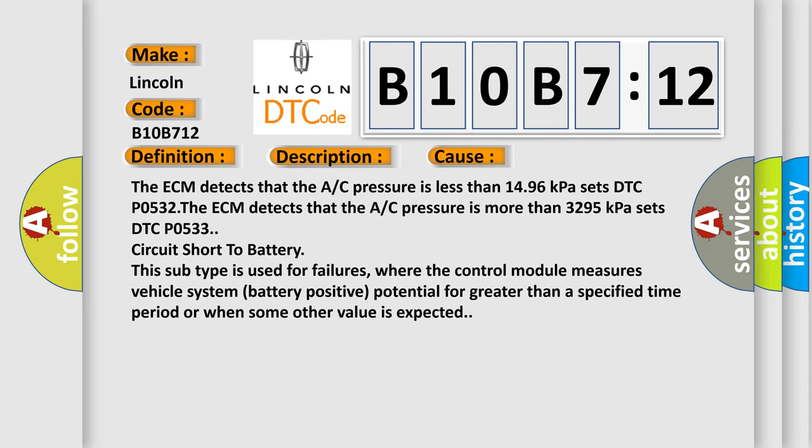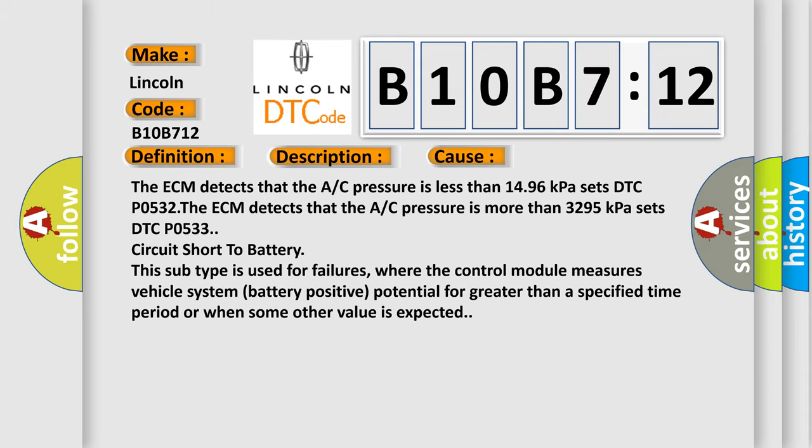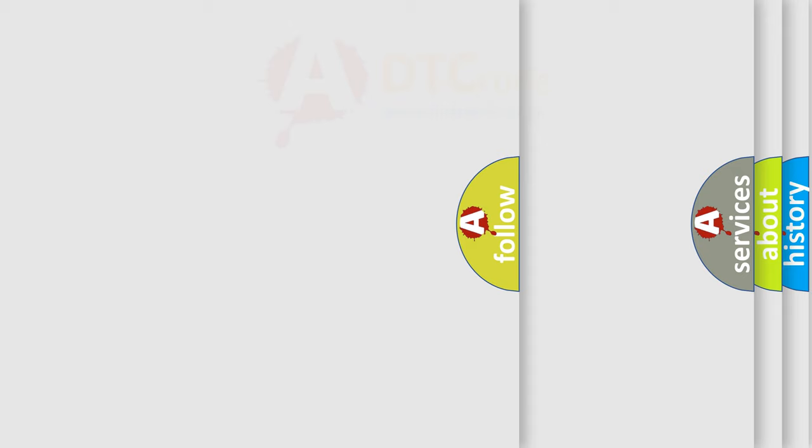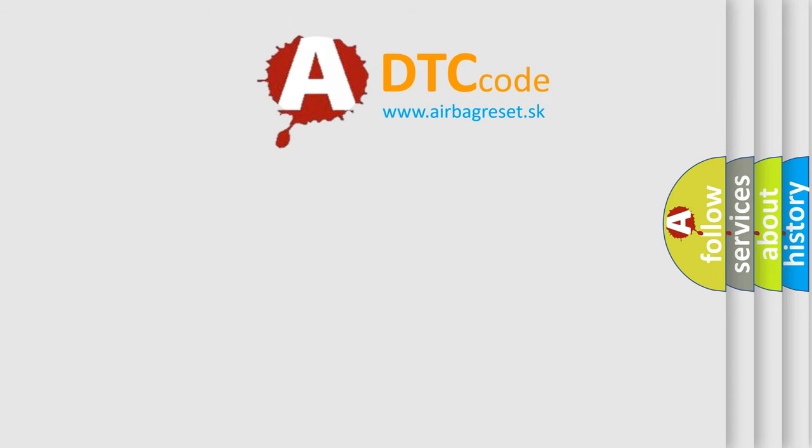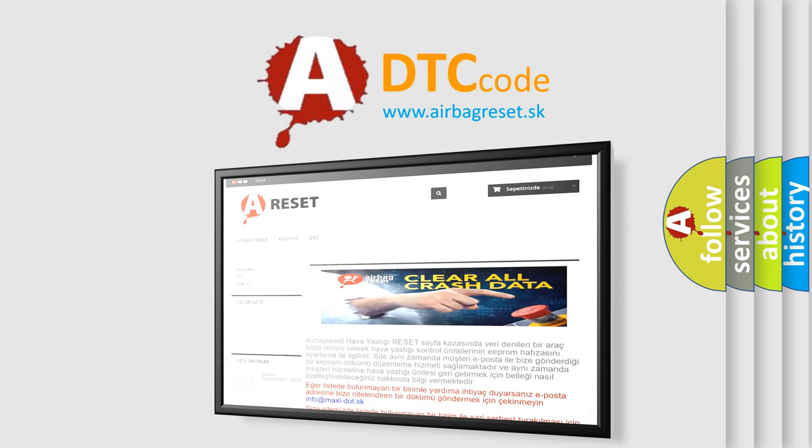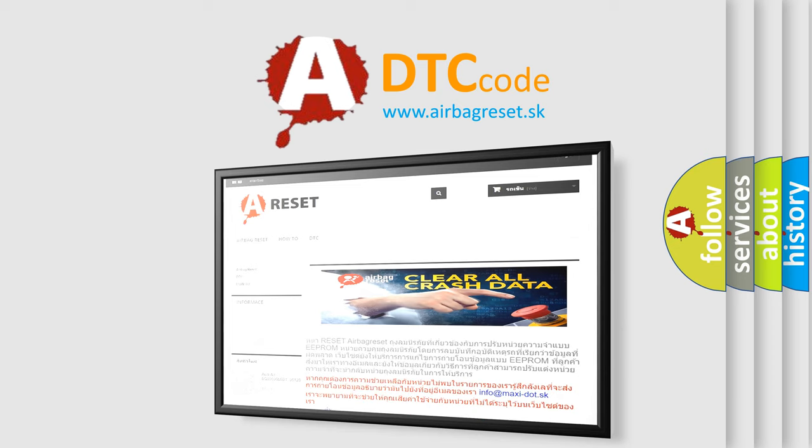The Airbag Reset website aims to provide information in 52 languages. Thank you for your attention and stay tuned for the next video.